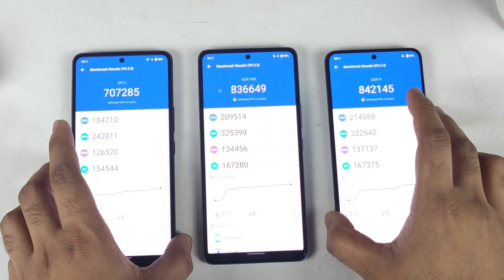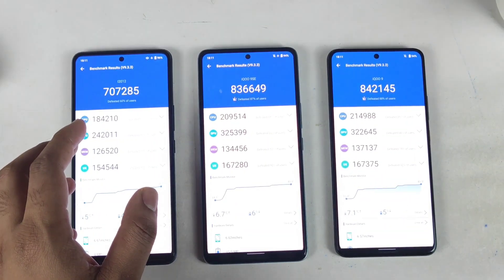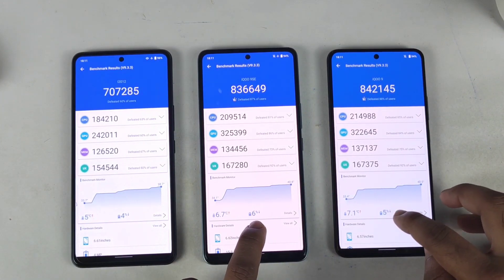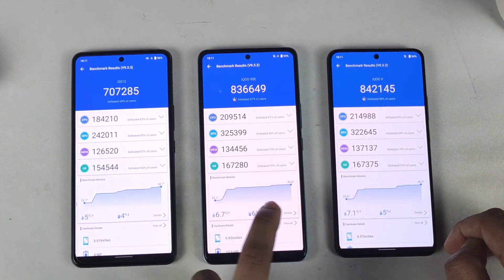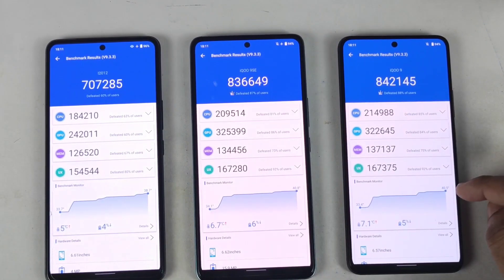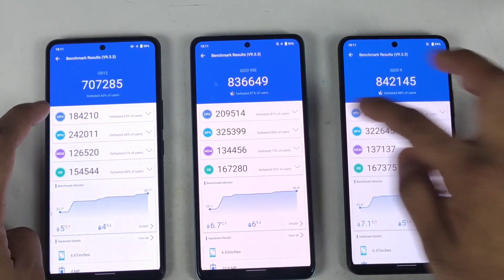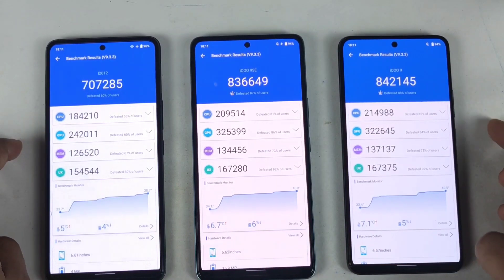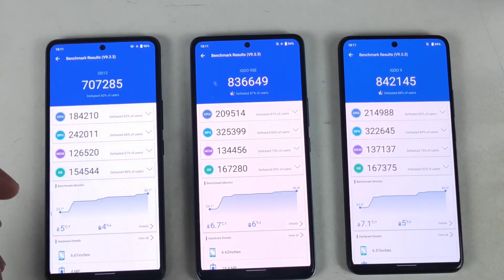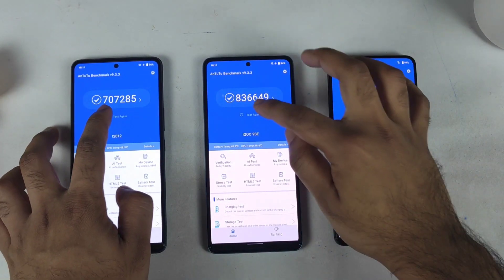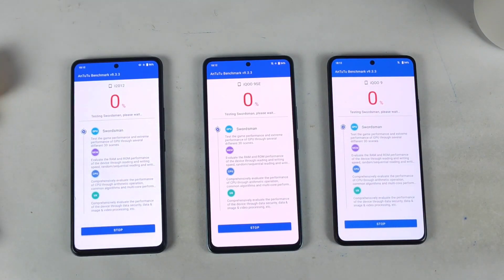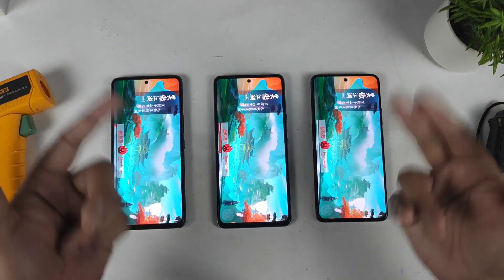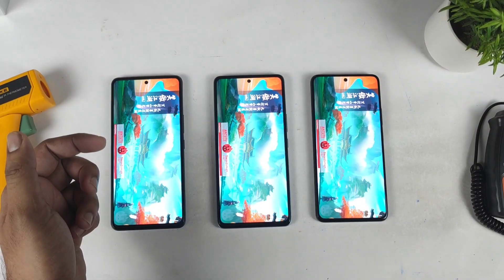I took the screenshot so you can clearly see the scores between all three smartphones. You can see: 4%, 6%, and 5% battery drop respectively. Temperatures are 38.7°C, 40.8°C, and 40.5°C. CPU scores are 214, 209, and 184. GPU scores are 322, 325, and 242. I took the screenshot and will now try to do the test for the second time to see what overall scores we can expect.